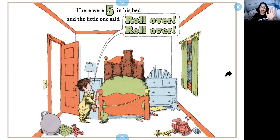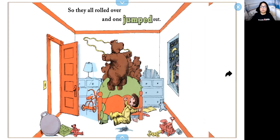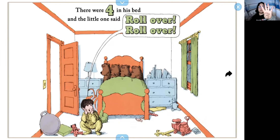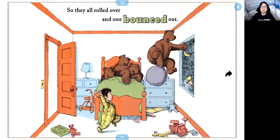There were five in his bed and the little one said, roll over, roll over. So they all rolled over and one jumped out. So pretend you're jumping rope — jump up and down. There were four in his bed and the little one said, roll over, roll over. So they all rolled over and one bounced out. So pretend you're bouncing on a ball.